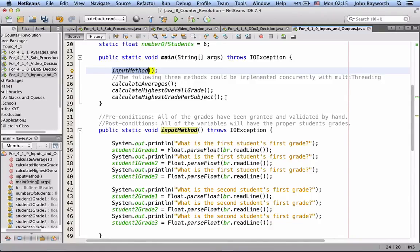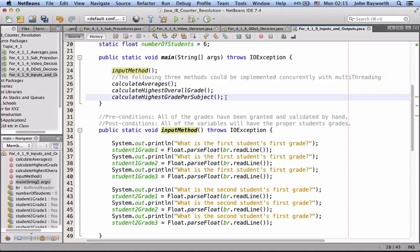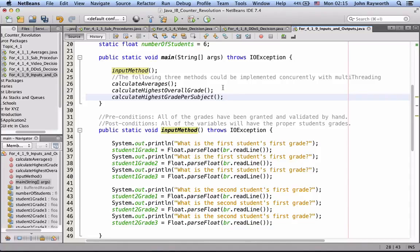And the answer to why you don't in this case is that all this is going to happen in under a second. It's not that big of a deal. And it would be more trouble than it would be worth because you'd have to do the programming for it.